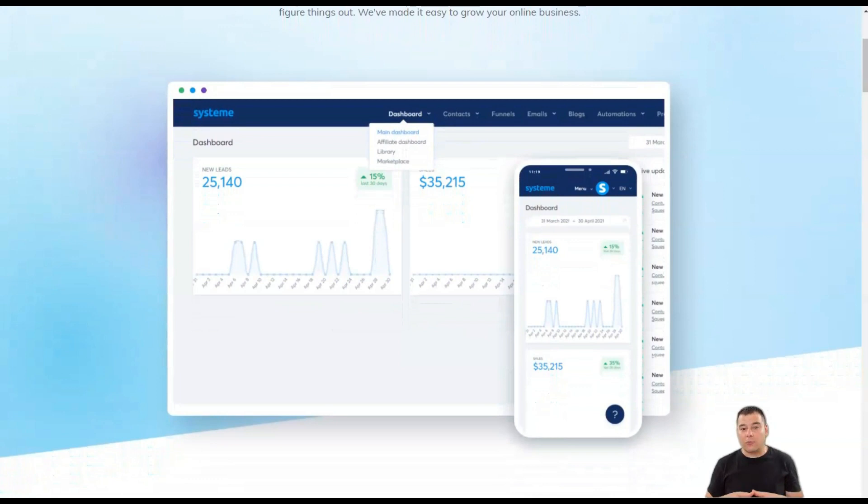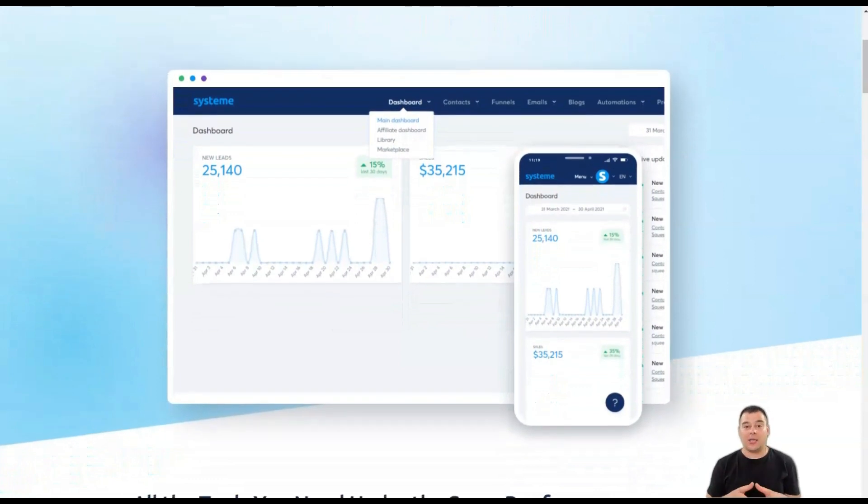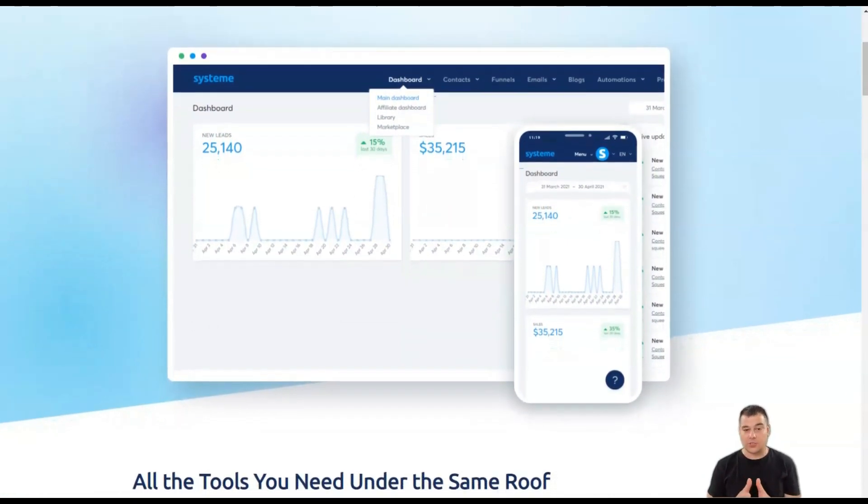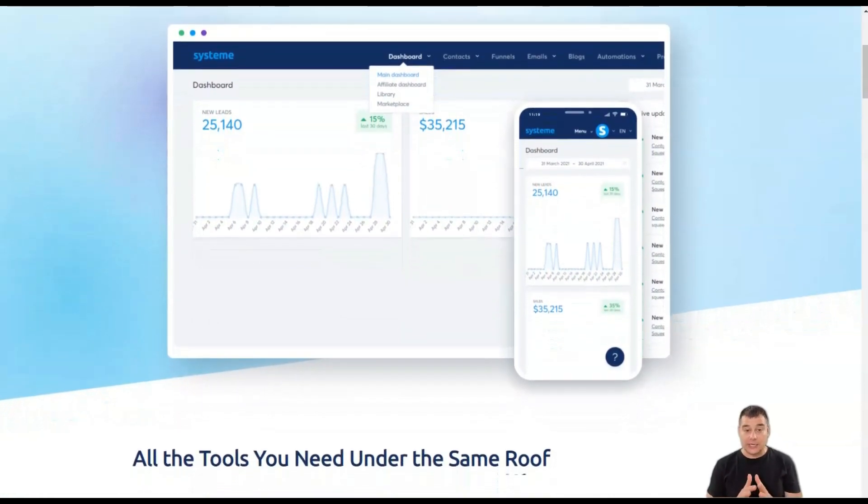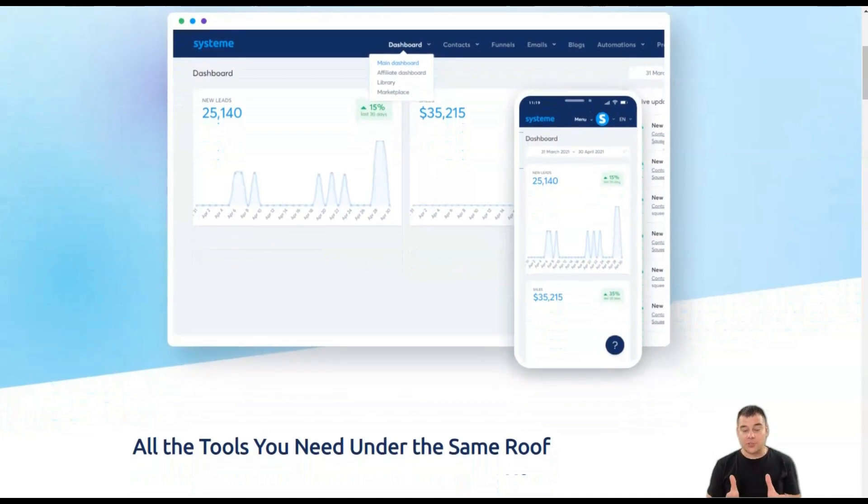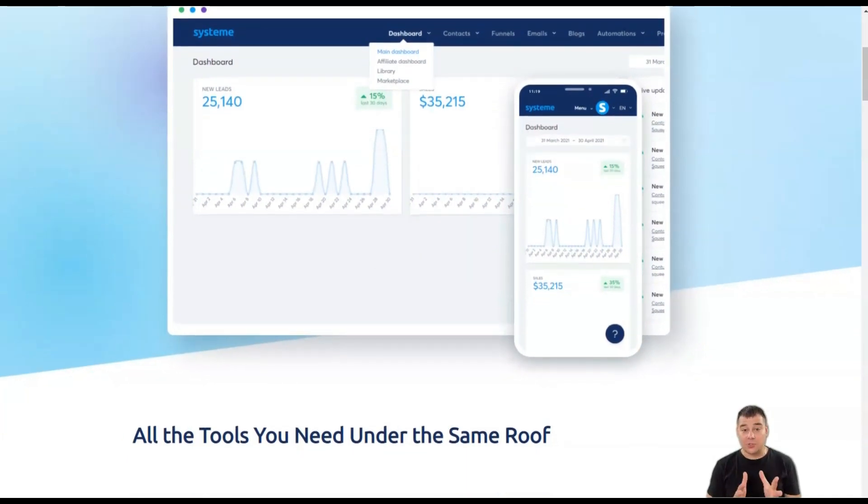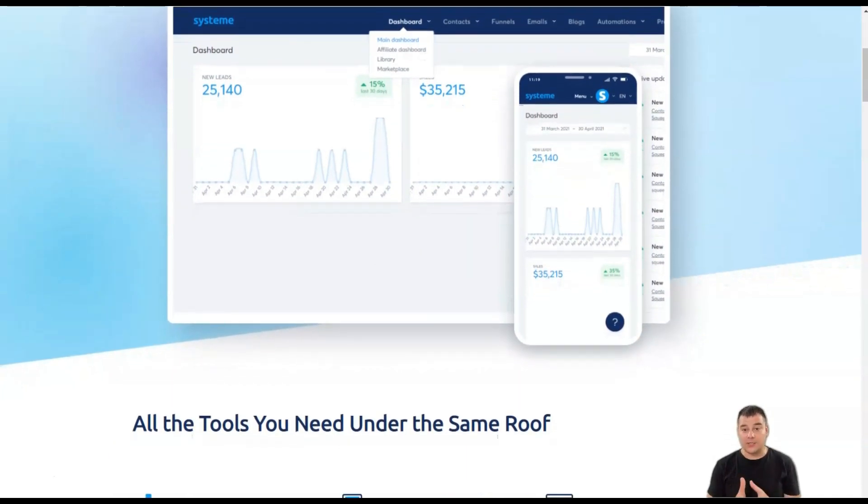In addition, a well-written blog gives your company a unique voice that can attract new customers. Creating blogs on System.io is also pretty easy.